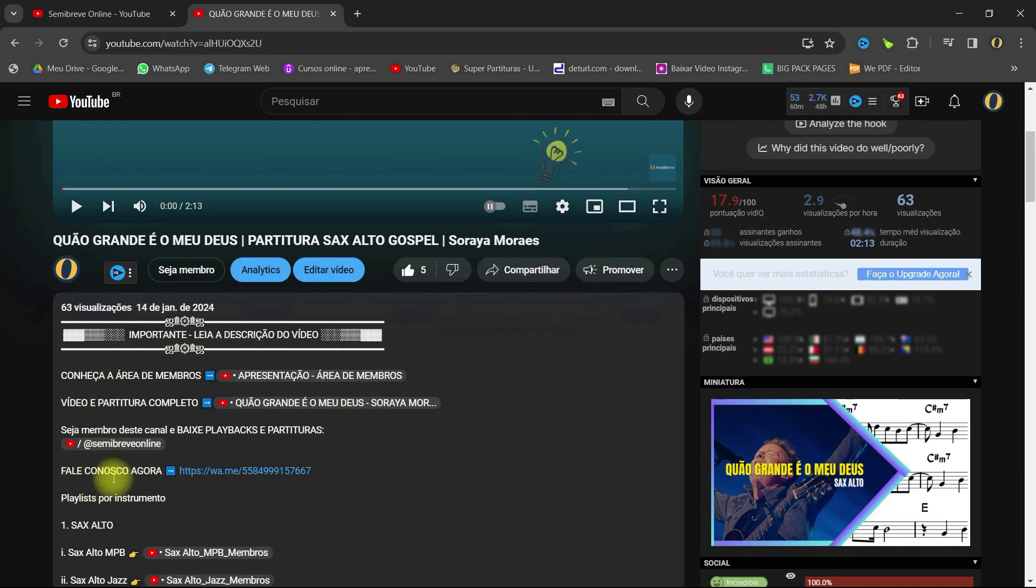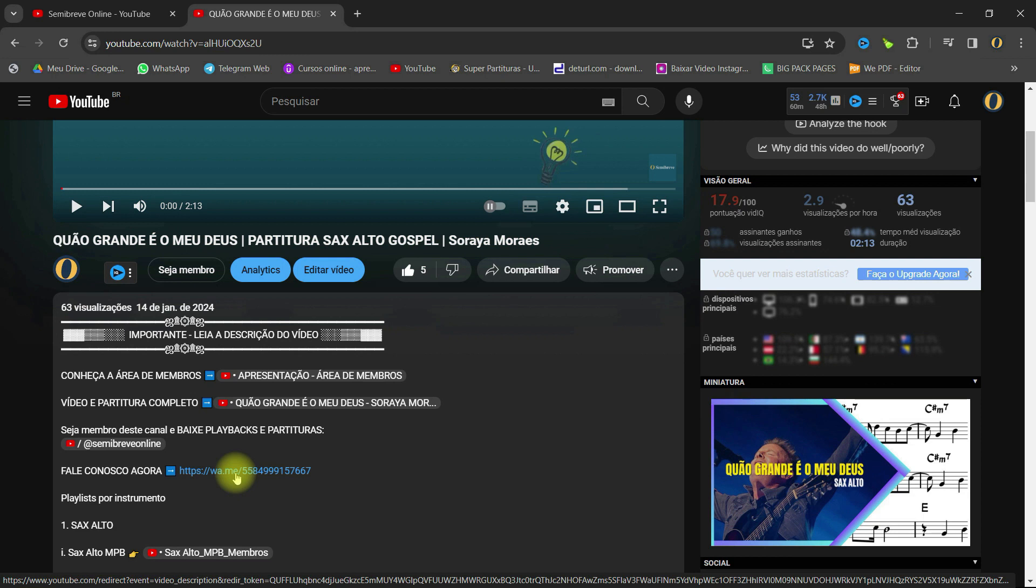Talk with us now. Click there, and we will help you in the best way possible, so that you can be part of the best channel of partituras in video on YouTube.